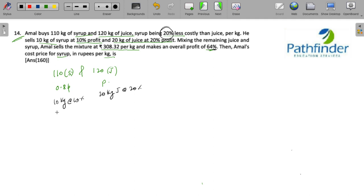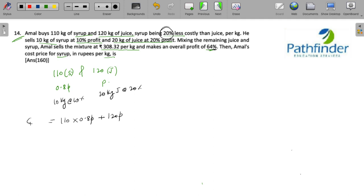The cost for Amal is 110 into 0.8p plus 120 into p. This is the cost for Amal.